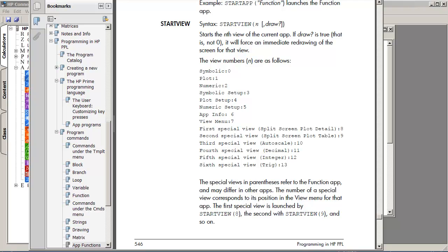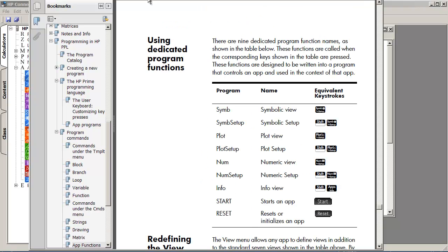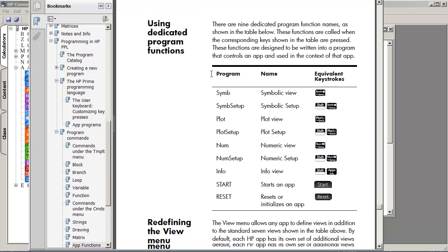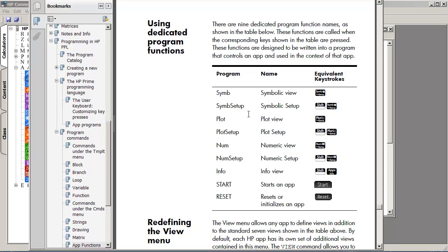And let me see if I can bring up the other function. So, these are the built-in functions that you can replace. And here's a quick description on that. That's page 527 in the manual. So, you can replace the sim and sim setup, plot, plot setup, num, num setup.